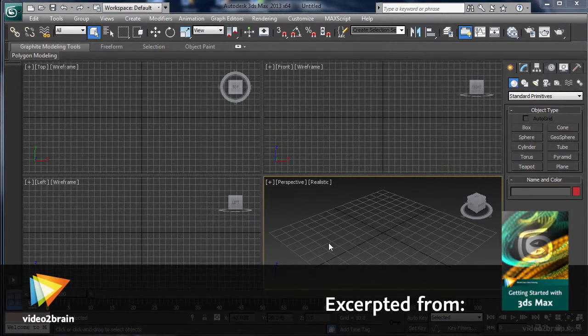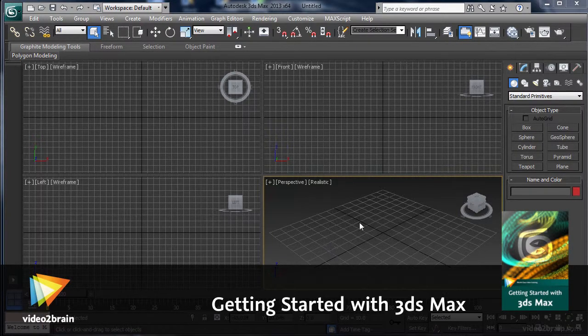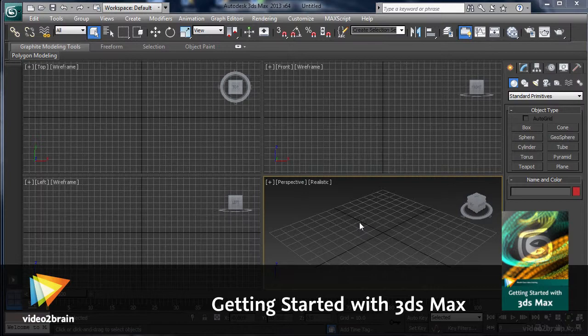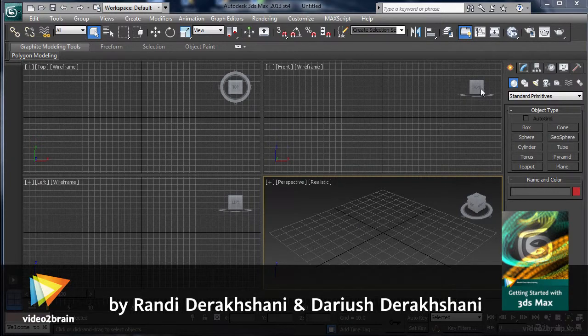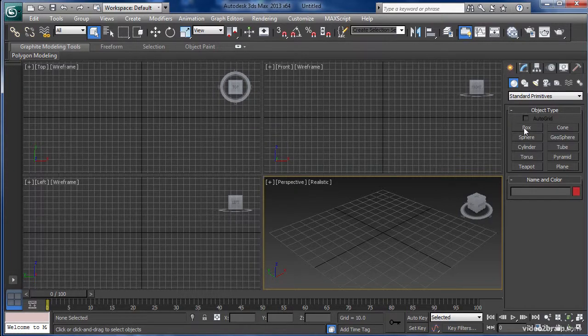In this video we'll be taking a look at the question: what are primitives? Primitives in a 3D package refer to basic objects and shapes that are created that you can use as a basis for creating your own models.